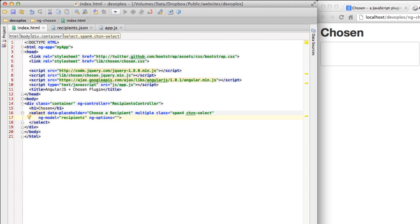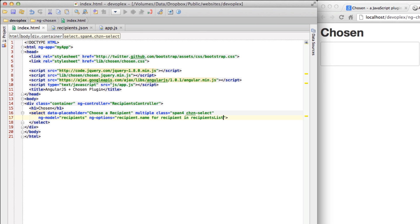And then let's create NG options. This is essentially NG repeat but it's specially created for select boxes. So let's go recipient name for recipient in recipients list. Let's refresh this again.